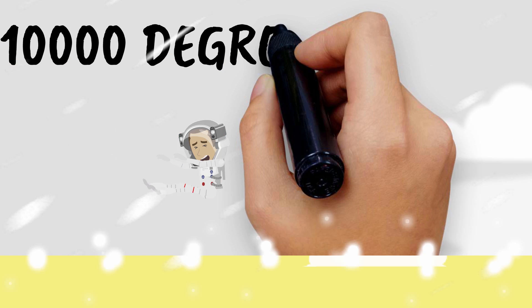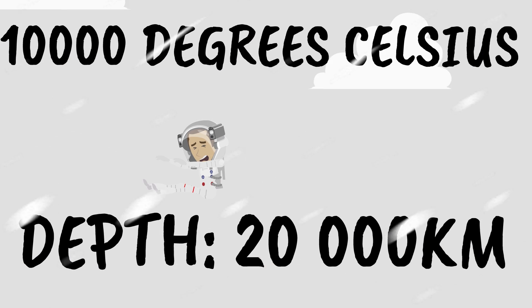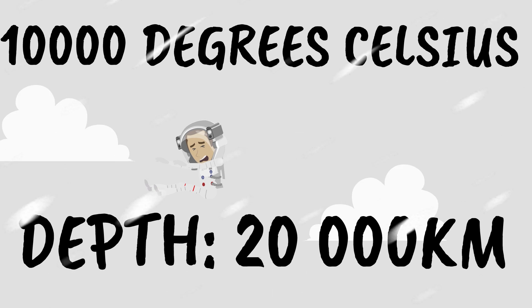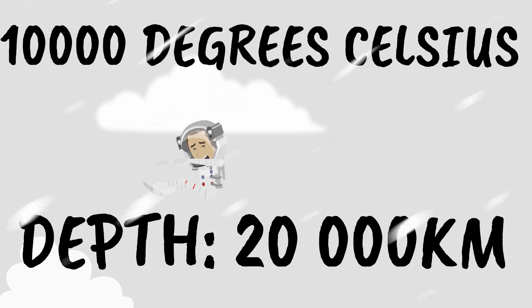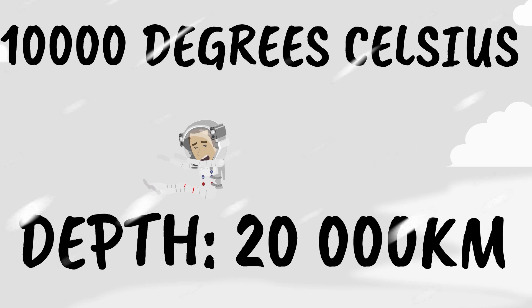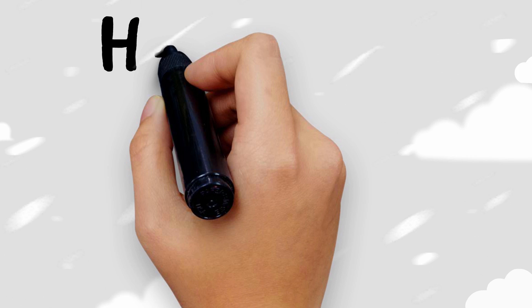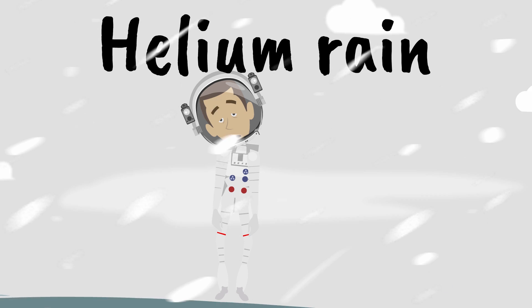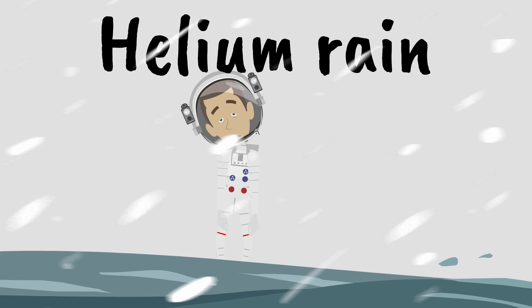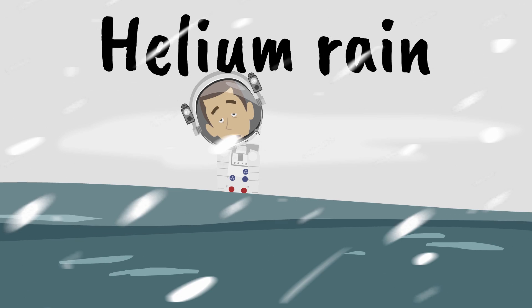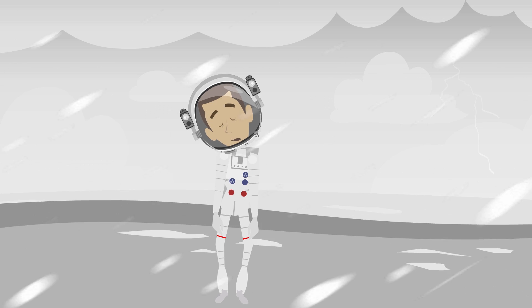And then you reach 10,000 degrees Celsius and this is at a depth of about 20,000 kilometers where things become very unusual, very strange and you start experiencing things like helium rain for example which is something that you don't see very often on Earth or actually at all. And at this depth obviously you're probably dead long time but we're assuming that you're still alive for some reason.